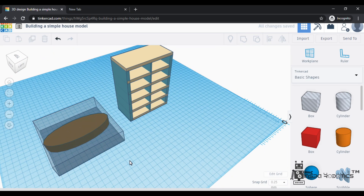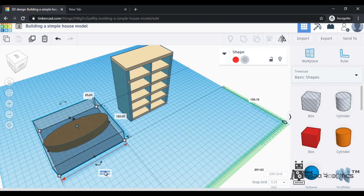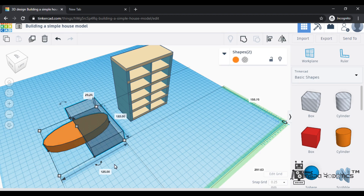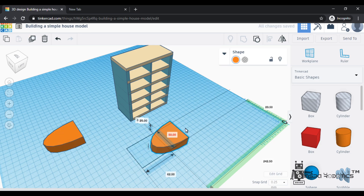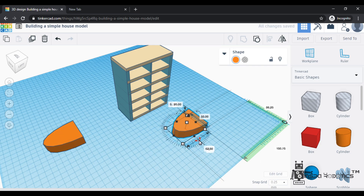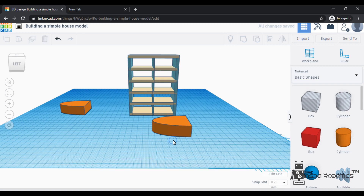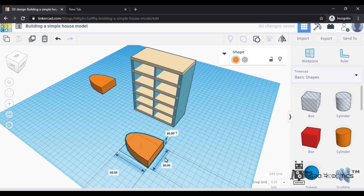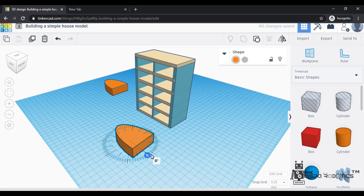We have to equate the shape — 125 divided by 2 is 62.5. When we set the value of 62.5, we have to set the shape at the center point. Then after that, we have to group it. We will set and duplicate the shape. We rotate the shape to 180 degrees.